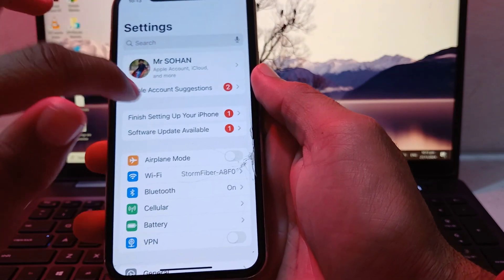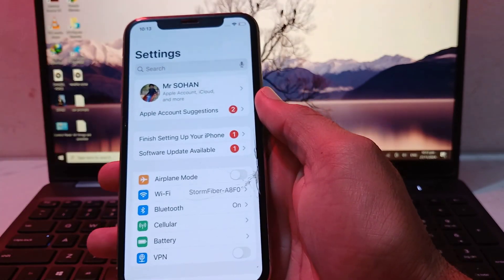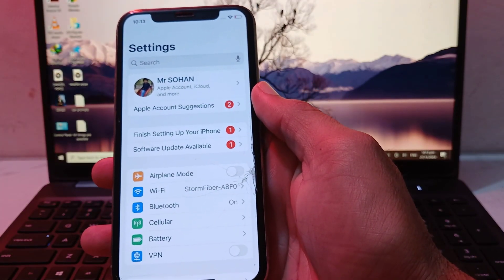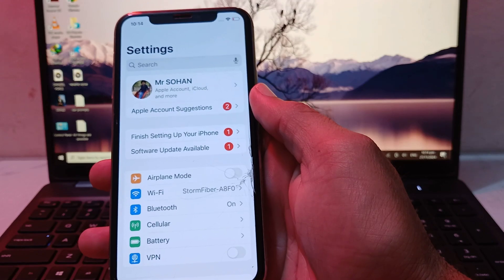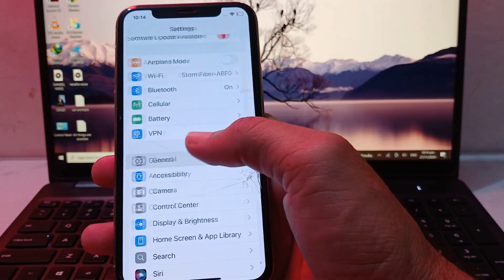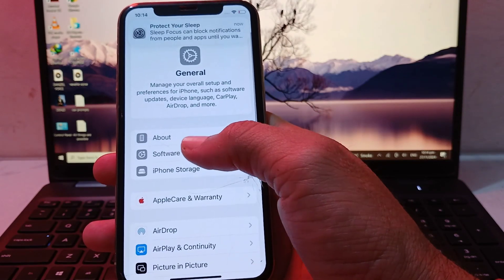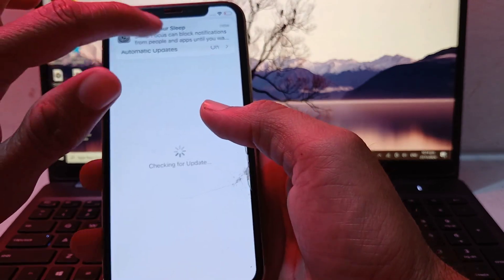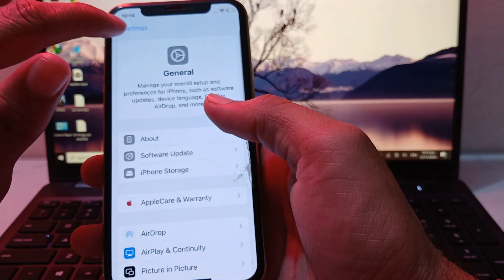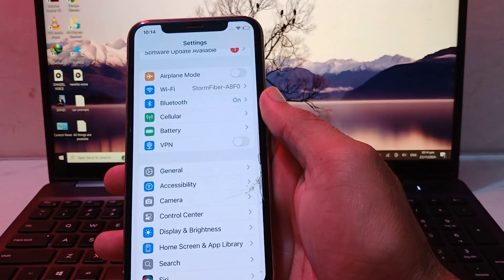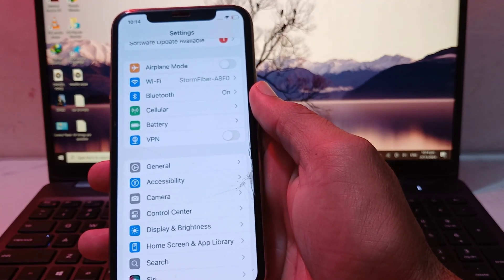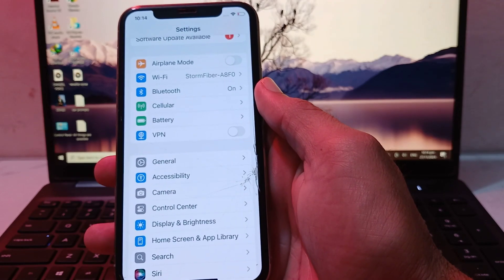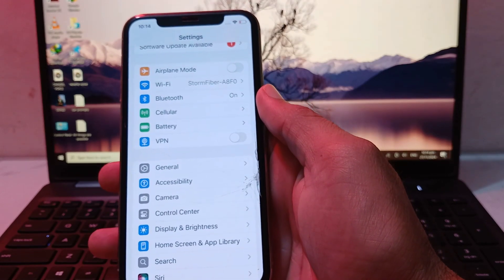First of all, you will need to open Settings on your iPhone or iPad device. Then scroll down, tap on General, then tap on Software Update. You'll need to make sure that you are using an updated version of iOS. If not, update your iPhone device to the latest available version.